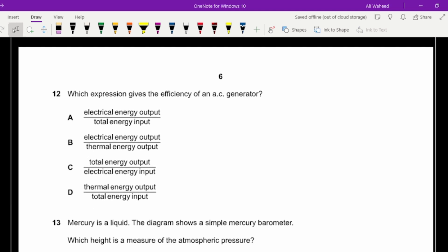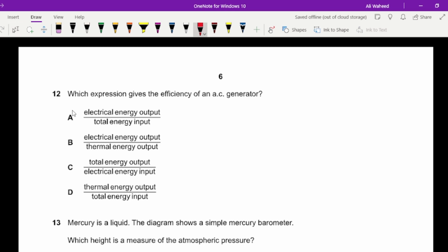Question twelve: which expression gives the efficiency of an alternating current generator? It generates electrical energy, so the useful output is electrical energy divided by the total input. The very first answer option is correct.